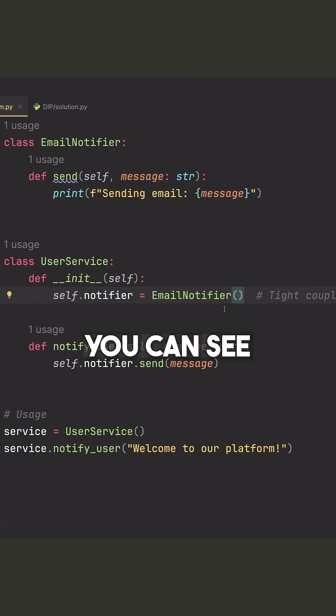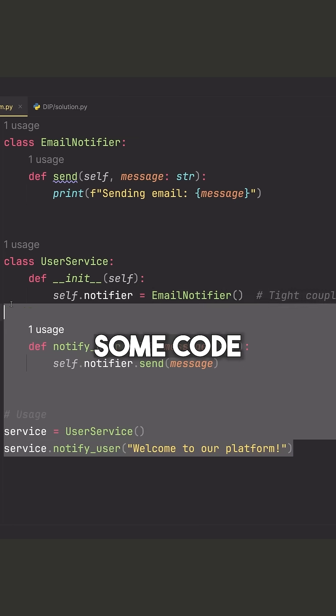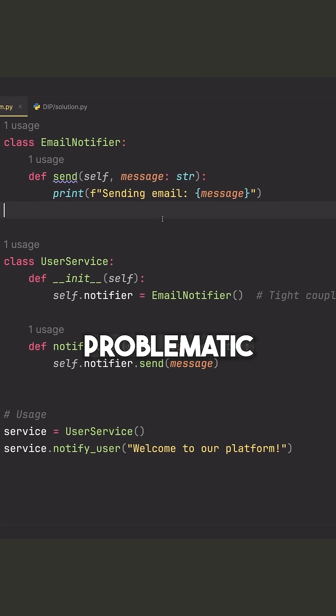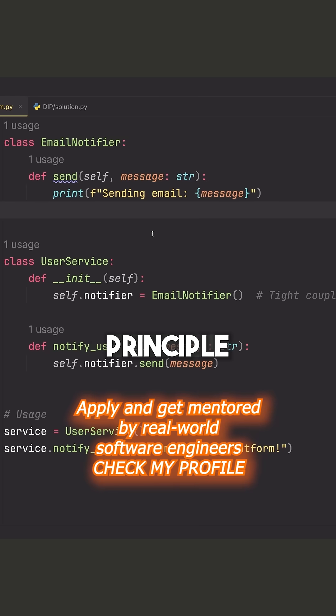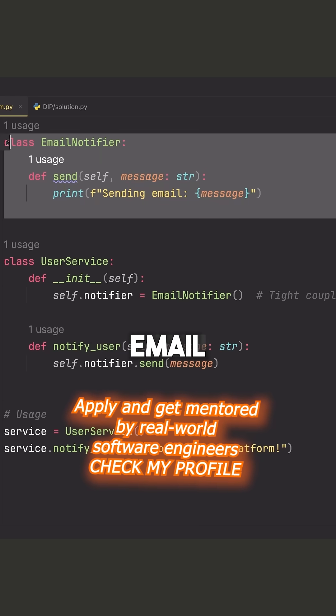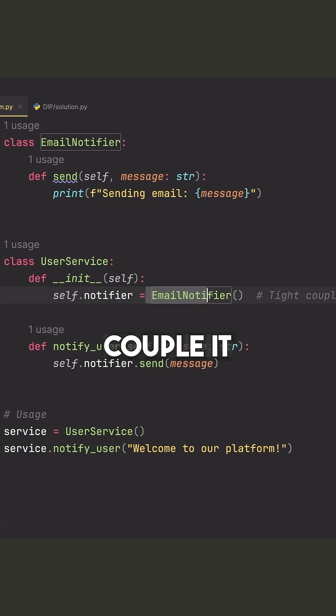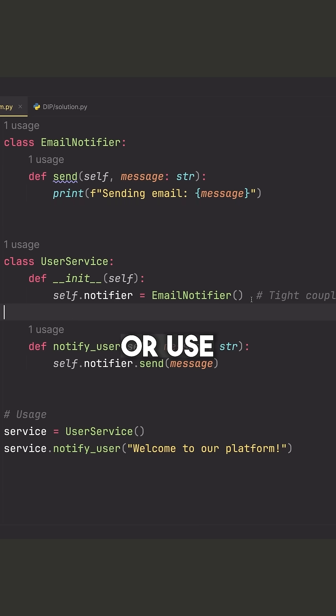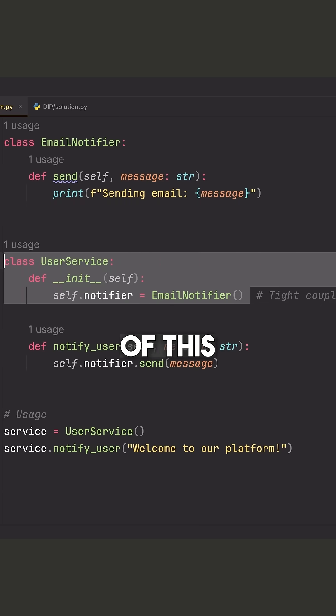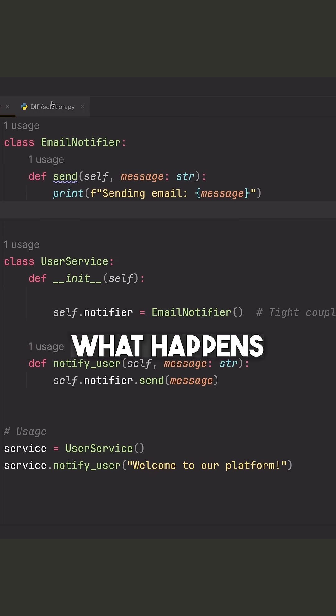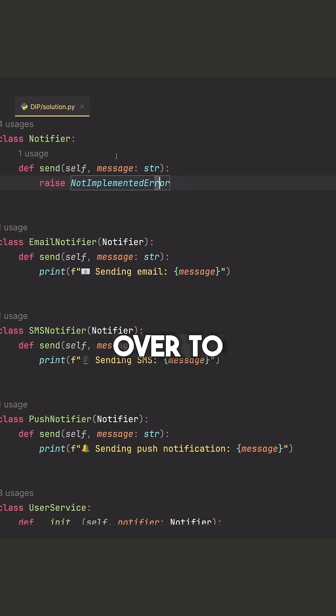Okay, so you can see here that we have some code which is problematic and violates this principle. The reason it violates this principle is I have this email notifier and I directly couple it or use it inside of this user service. So let's see what happens now if I change over to my solution.